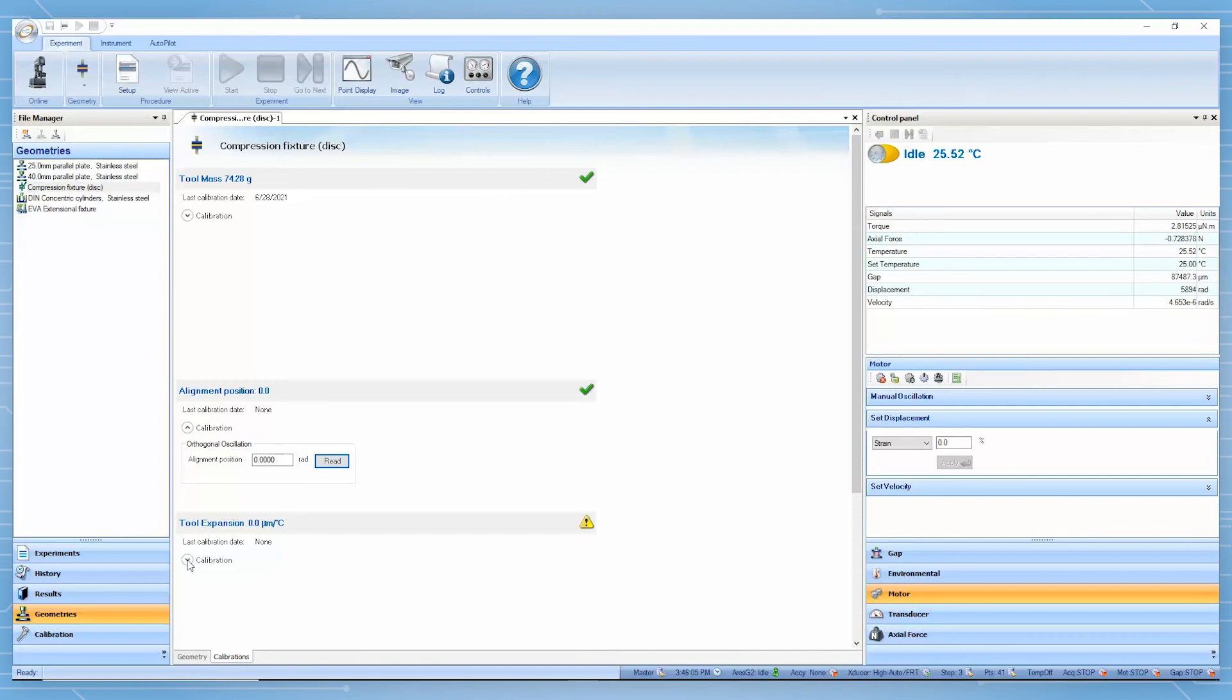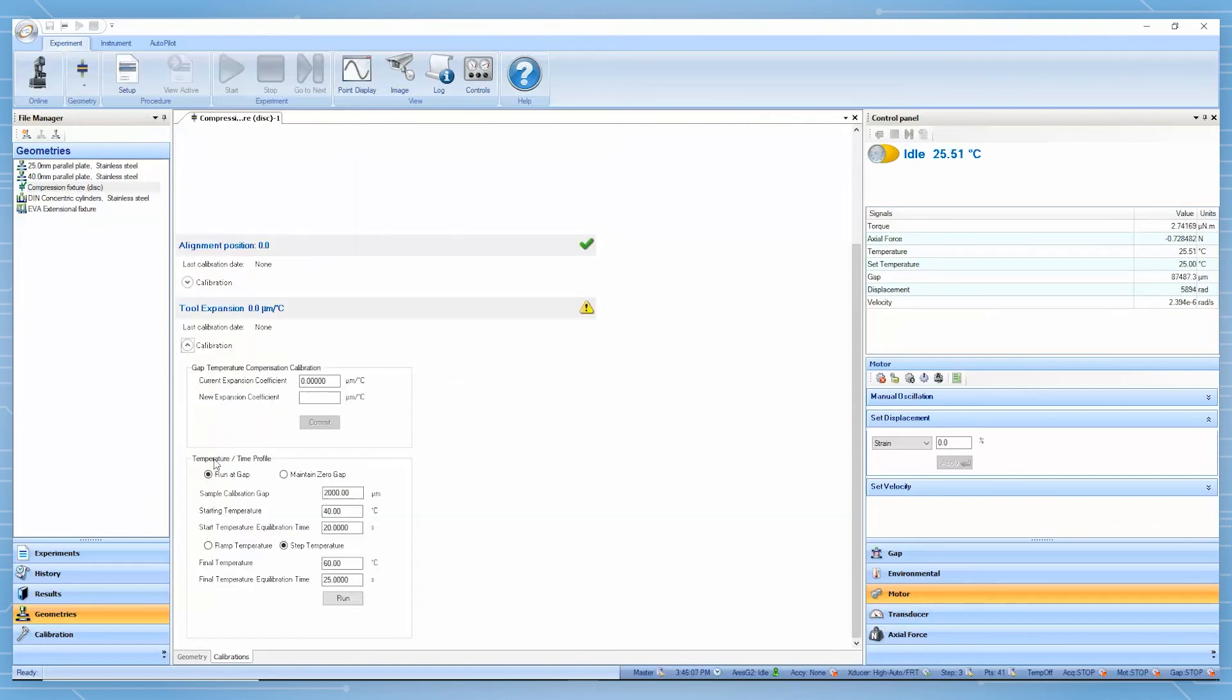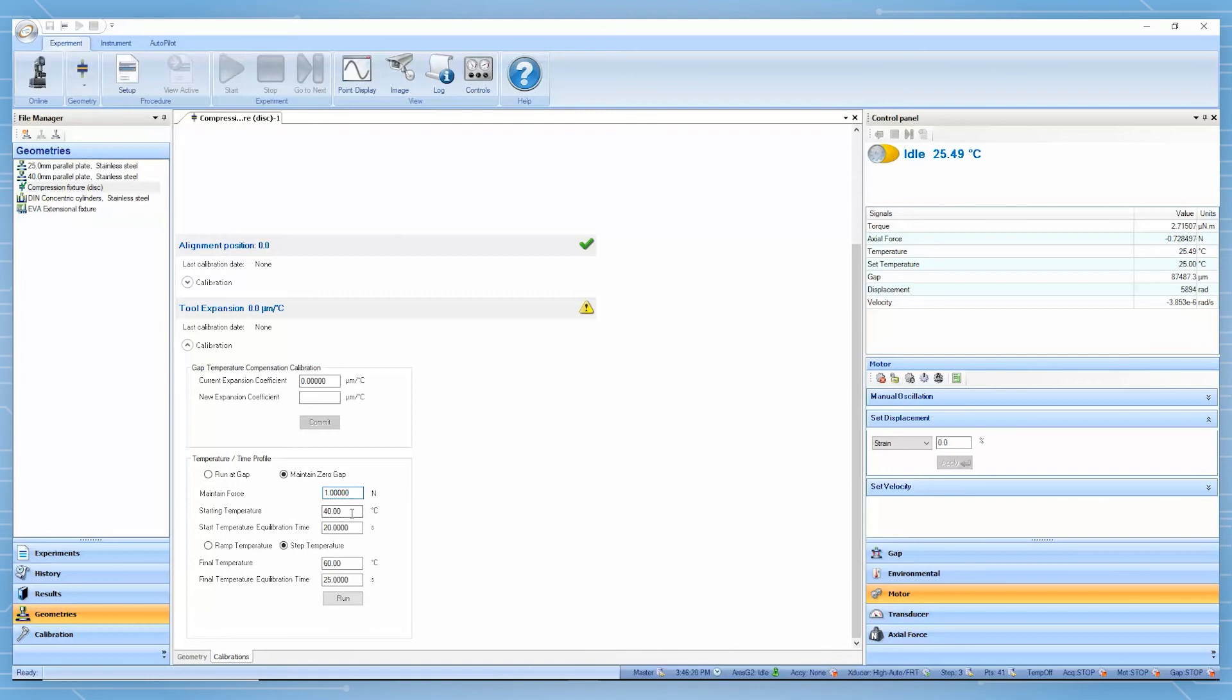The third calibration is the tool thermal expansion. We can select to use maintain zero gap at a constant force of one newton. The temperature range and heating rate needs to match the same conditions as required for sample testing.